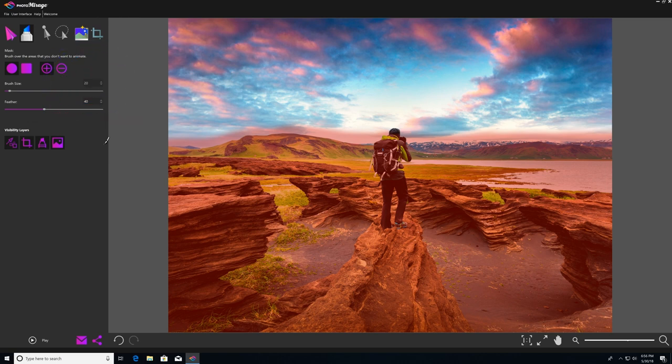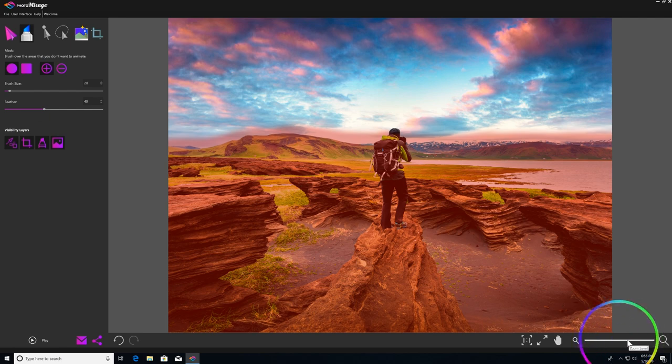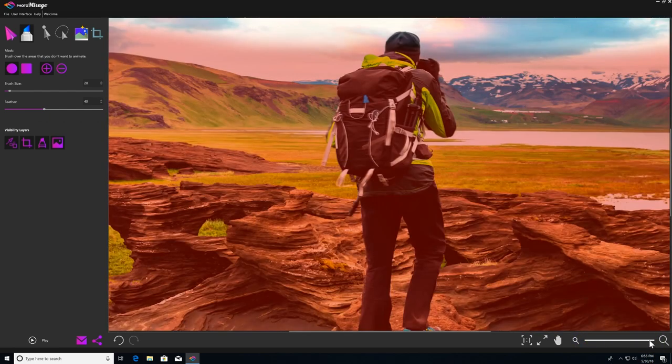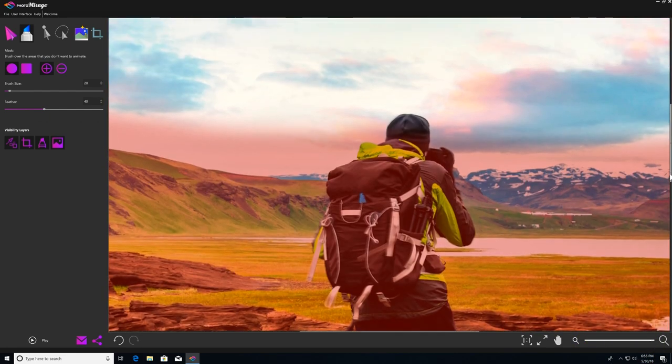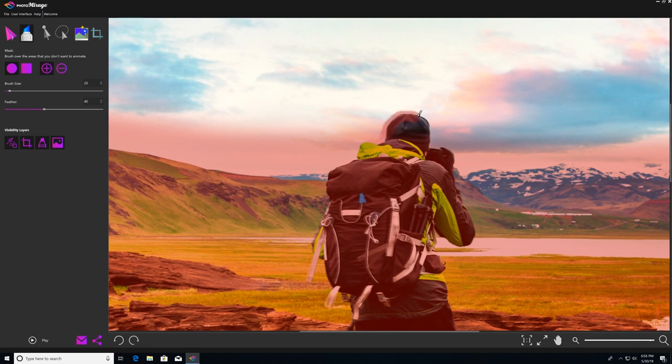I'll just go over to our zoom slider and just click and drag that up to get in real close to his head, and then I'll start to mask out the edges of his head in a little bit more detail and fill in the rest underneath.